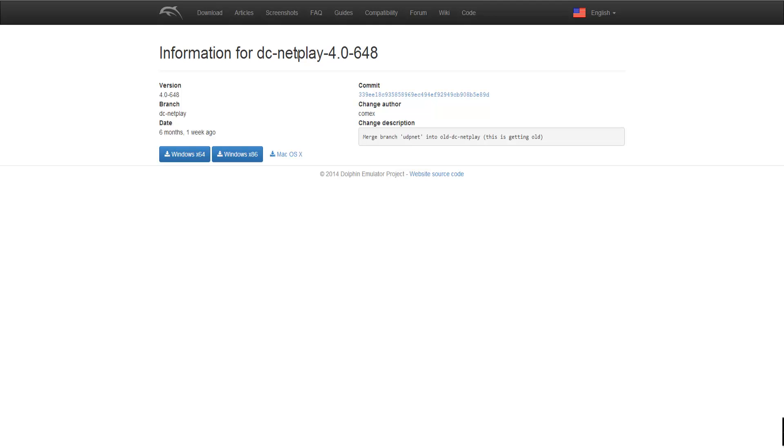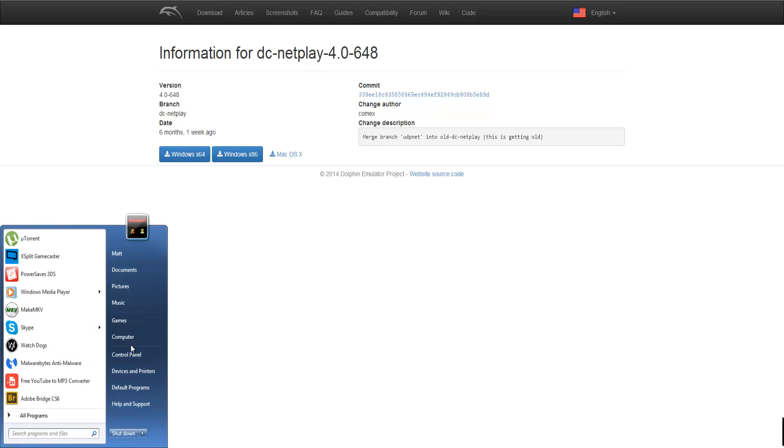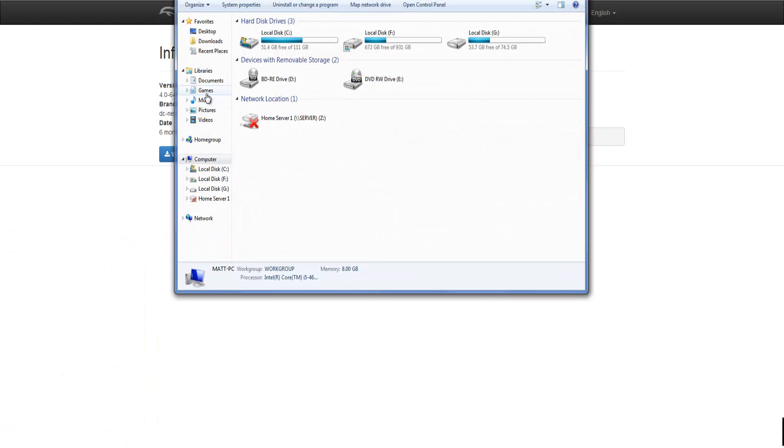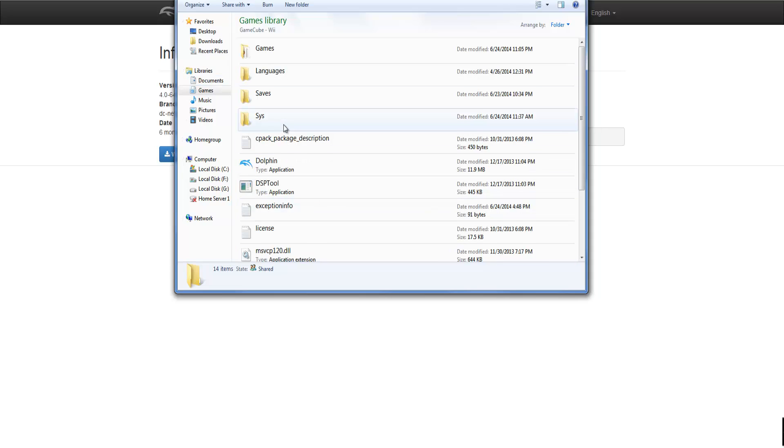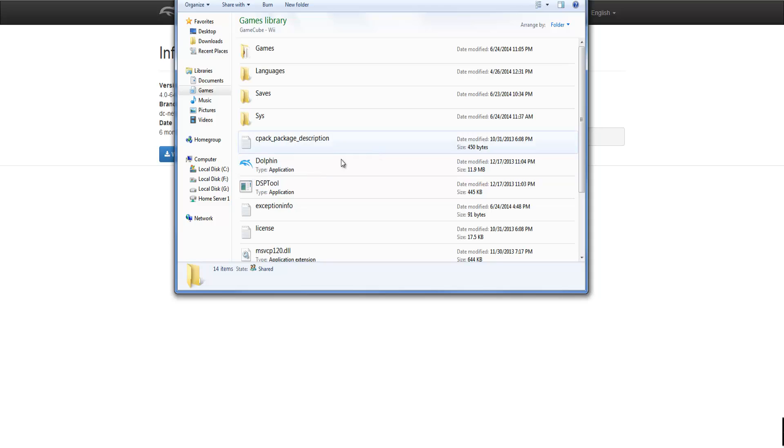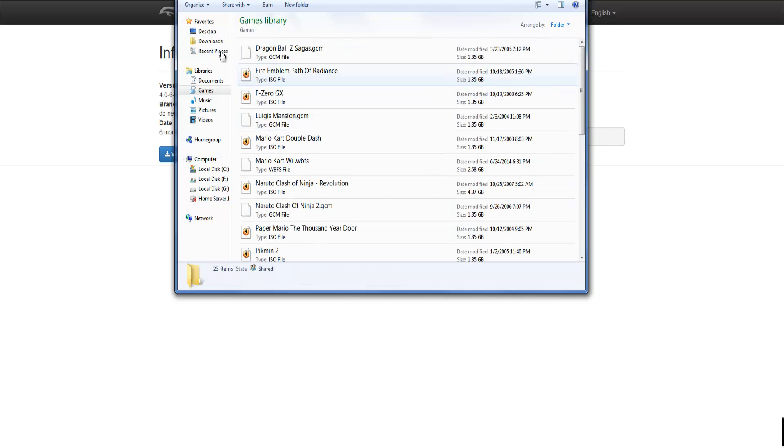So what you're going to want to do is download this for Windows 64. And then for me I already have this so I have my GameCube stuff. Now for me I'm going to just show you guys how to play Project M which is a Super Smash Brothers Brawl hack for basically turning Super Smash Brothers Brawl into a melee type of game. So I have all my games here.